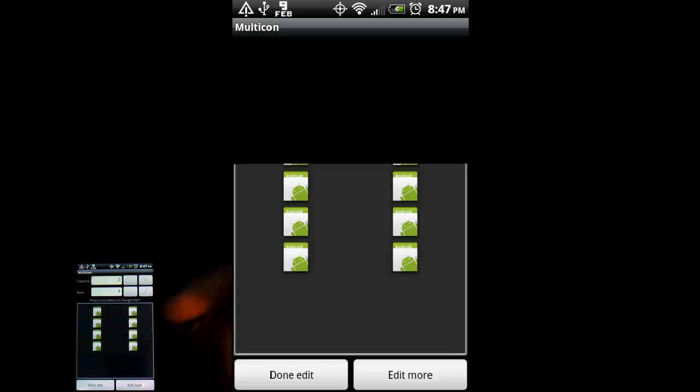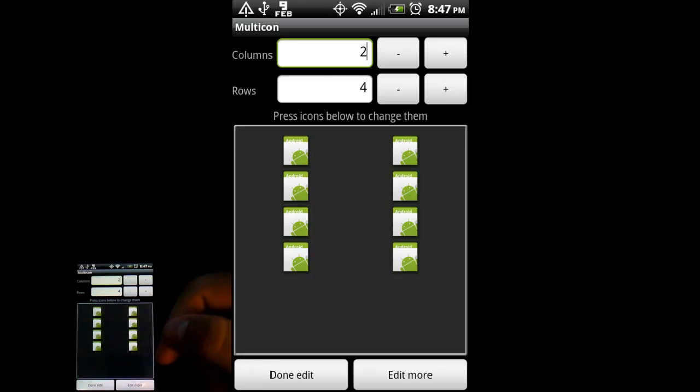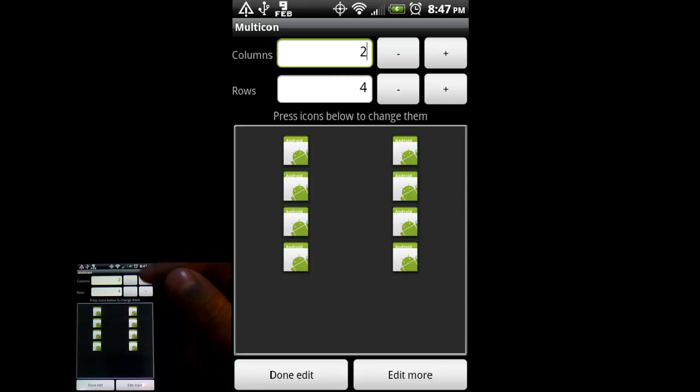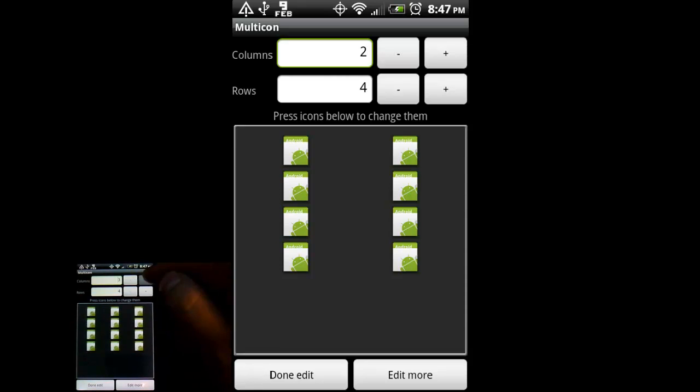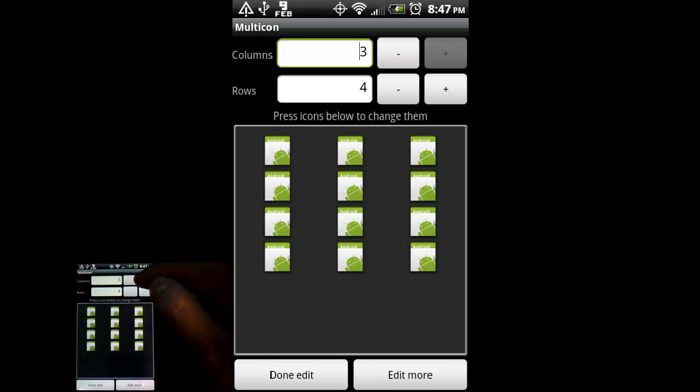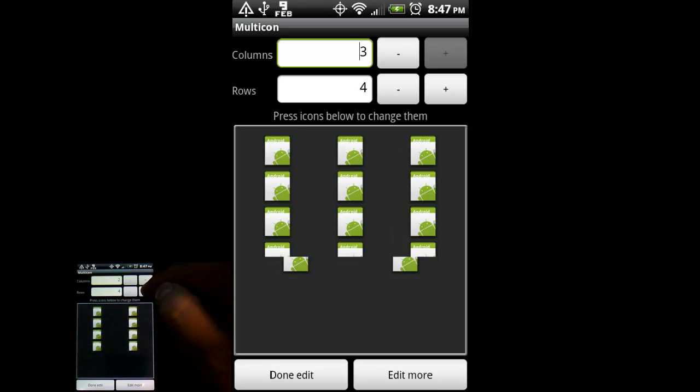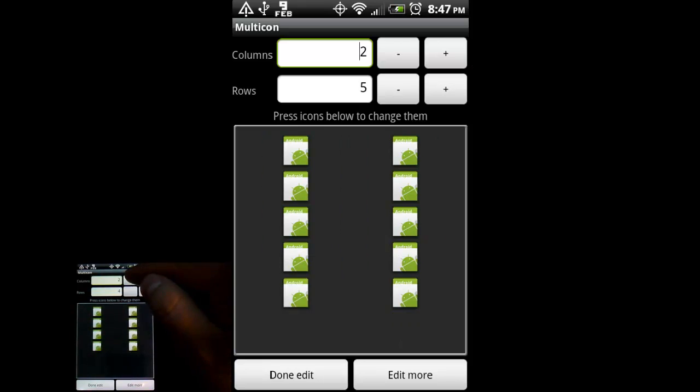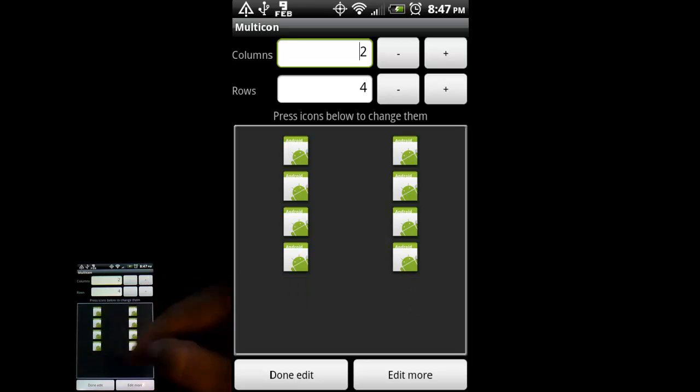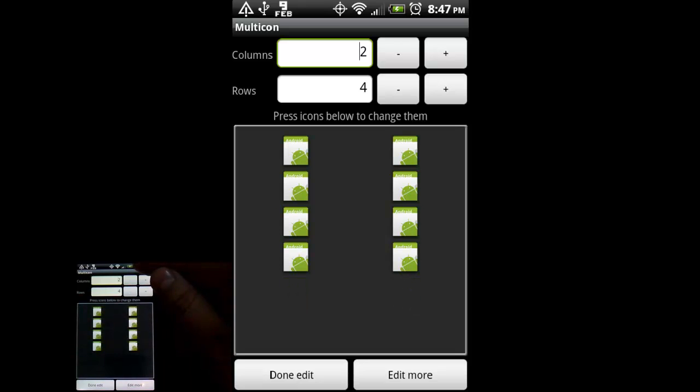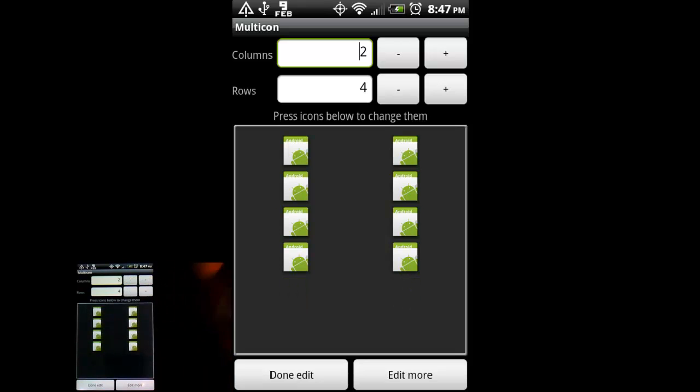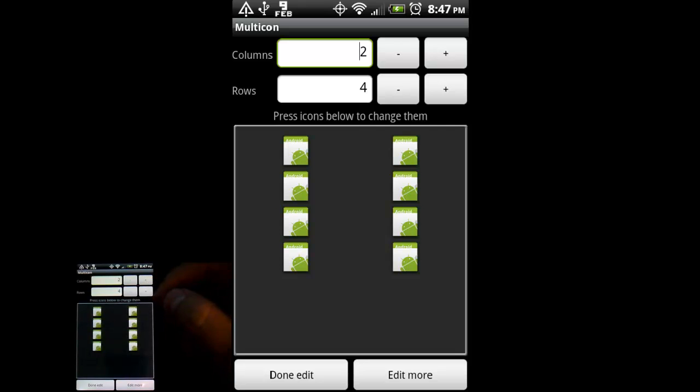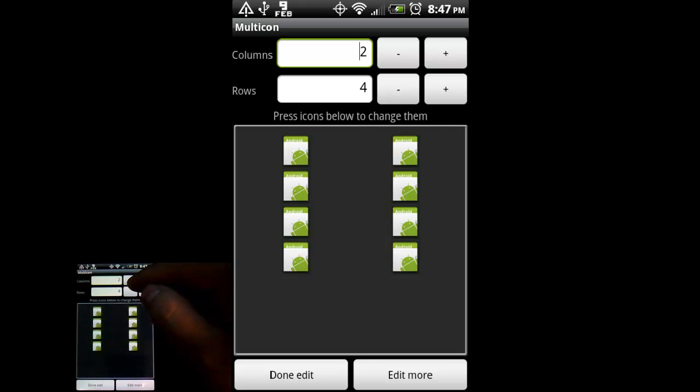So if you tap on that, it takes you to the Multicon Configuration screen, and you can actually increase how many rows of icons, and how many columns of icons you're going to be jamming into this area. The more you squeeze into there, the smaller the icons are going to be.